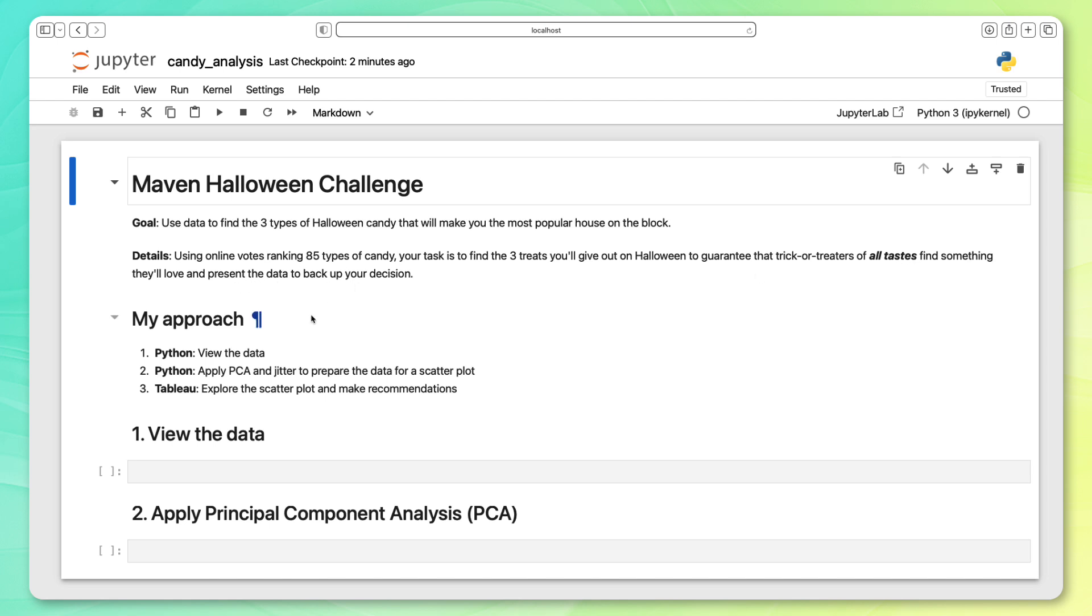This is going to be my high-level approach. First, I'm going to view all my data in Python, and then I'm going to do some tasks I often do as a data scientist. One is using a machine learning algorithm called PCA that will help us create a scatter plot, and then also I'm going to add something called jitter to that scatter plot to make the points in the plot easier to interpret. After I do those two things, I'll have created a nice scatter plot that I can use to extract insights. And then from there, I'm actually going to take my scatter plot and pull it into Tableau.